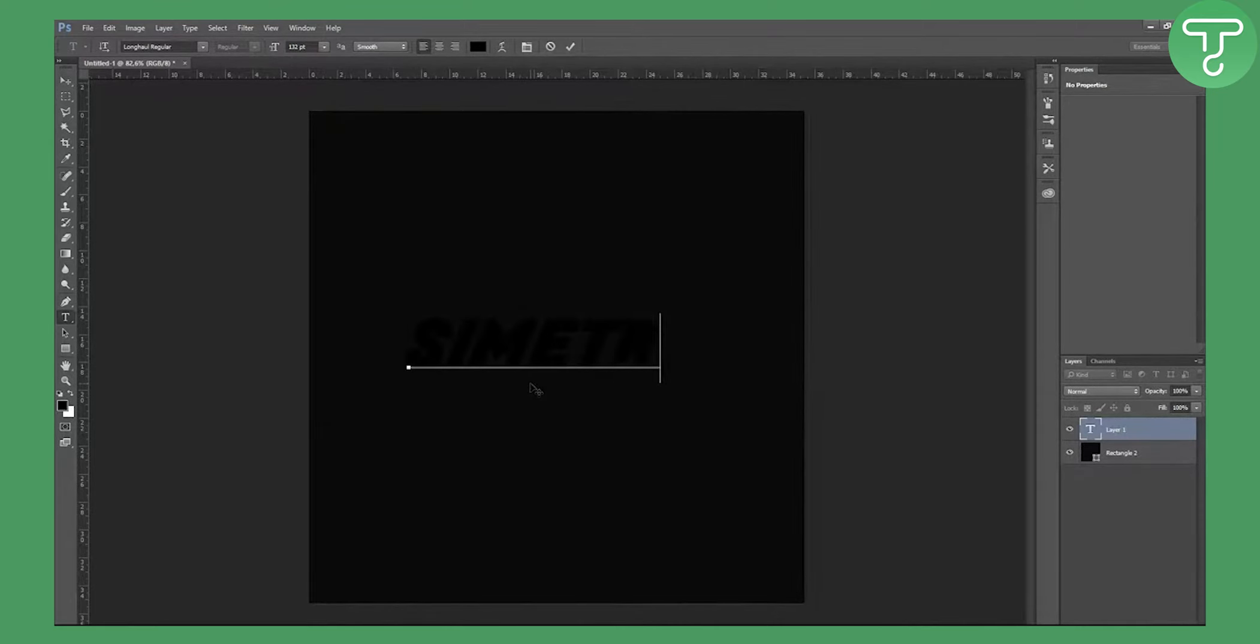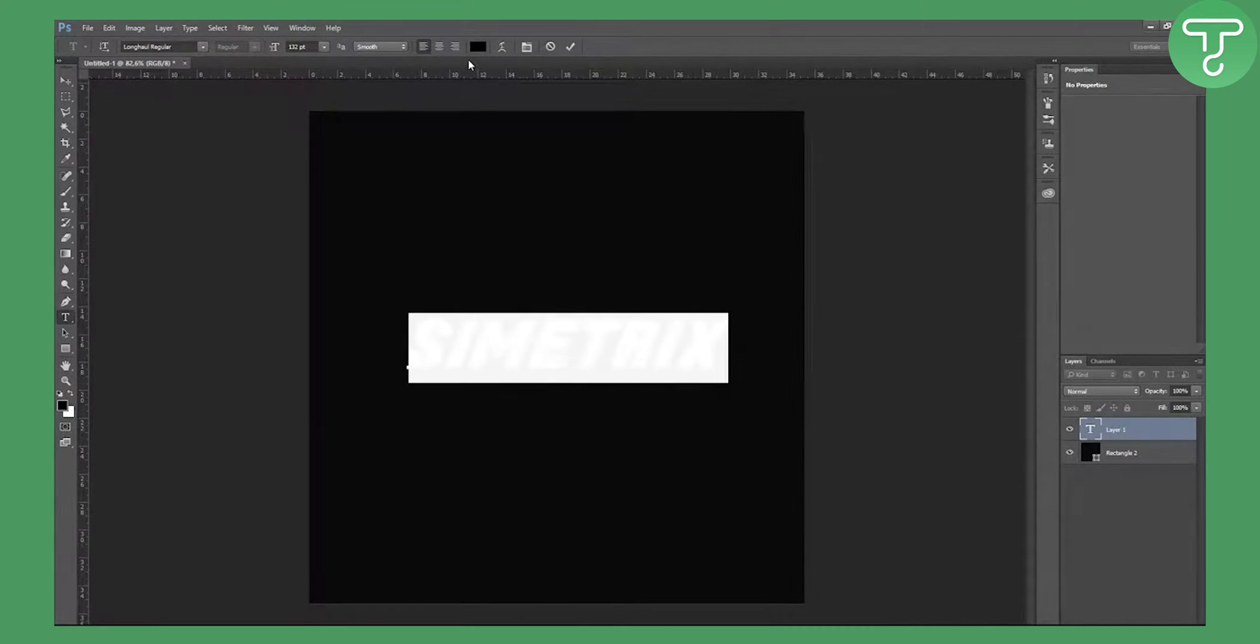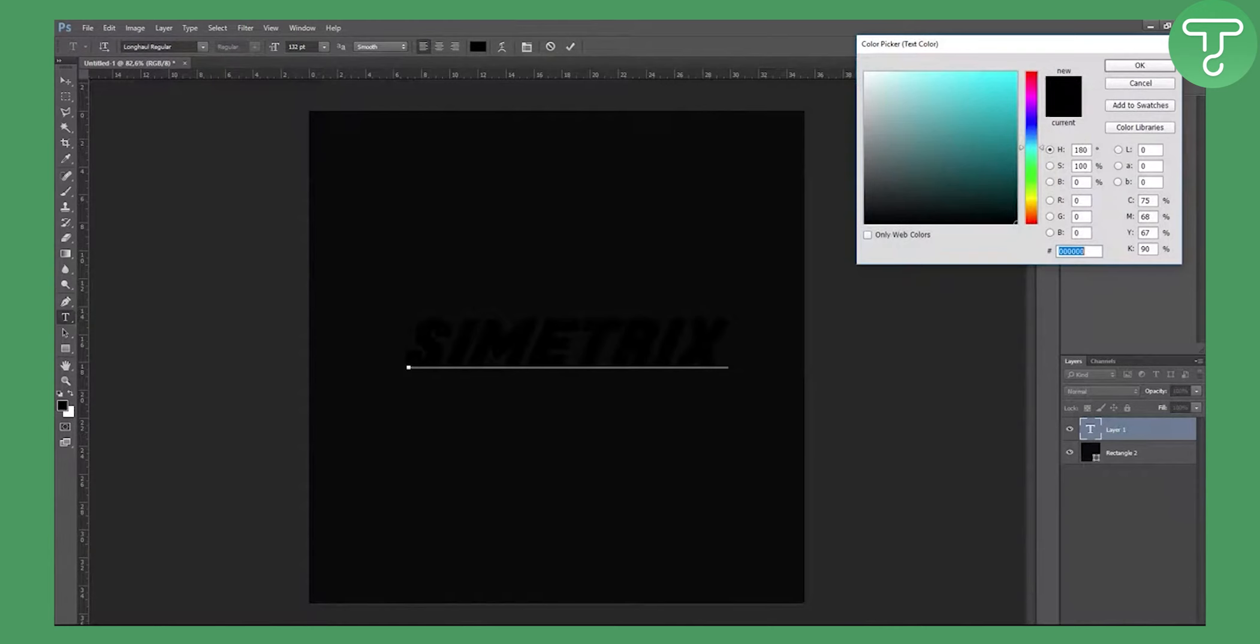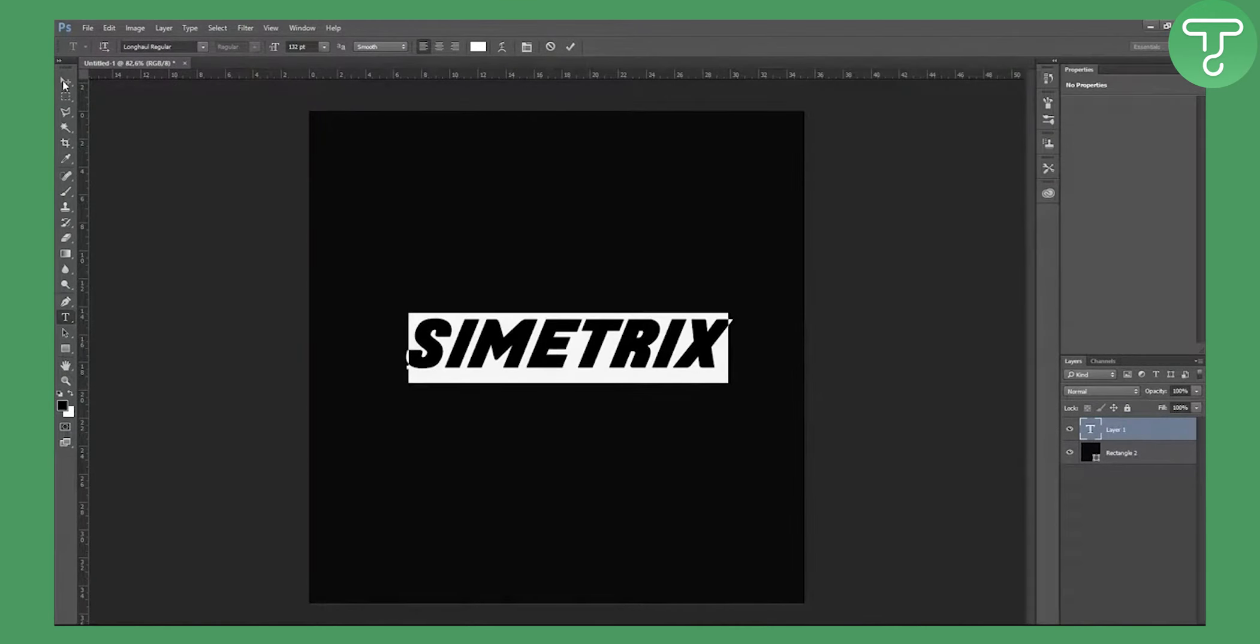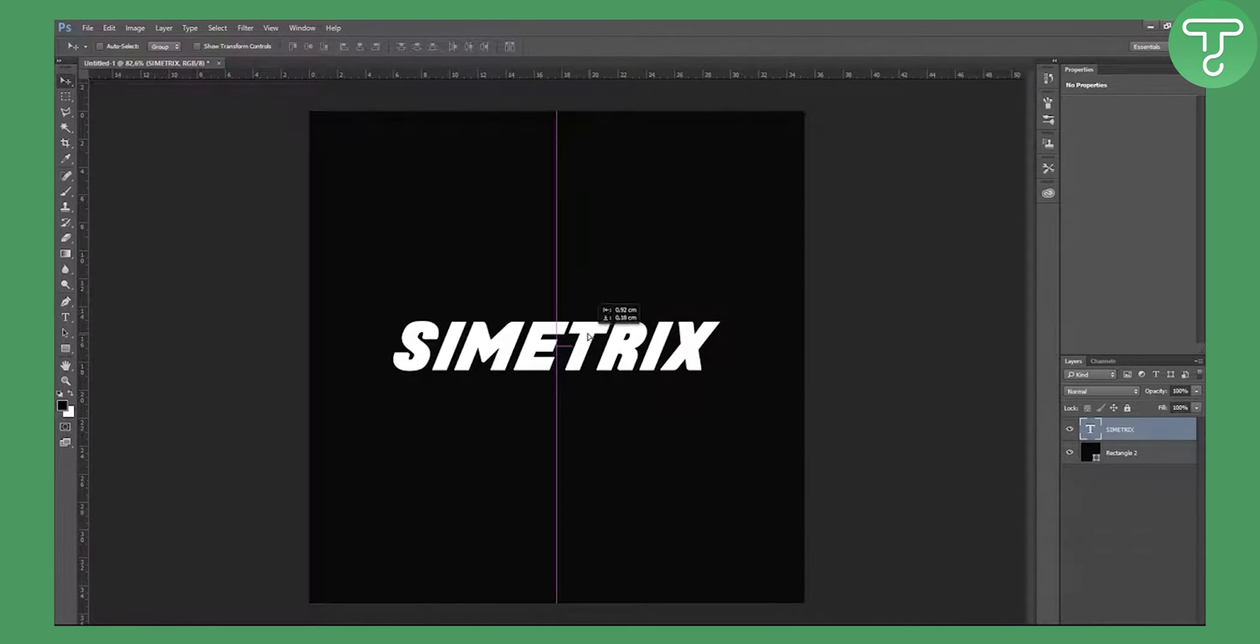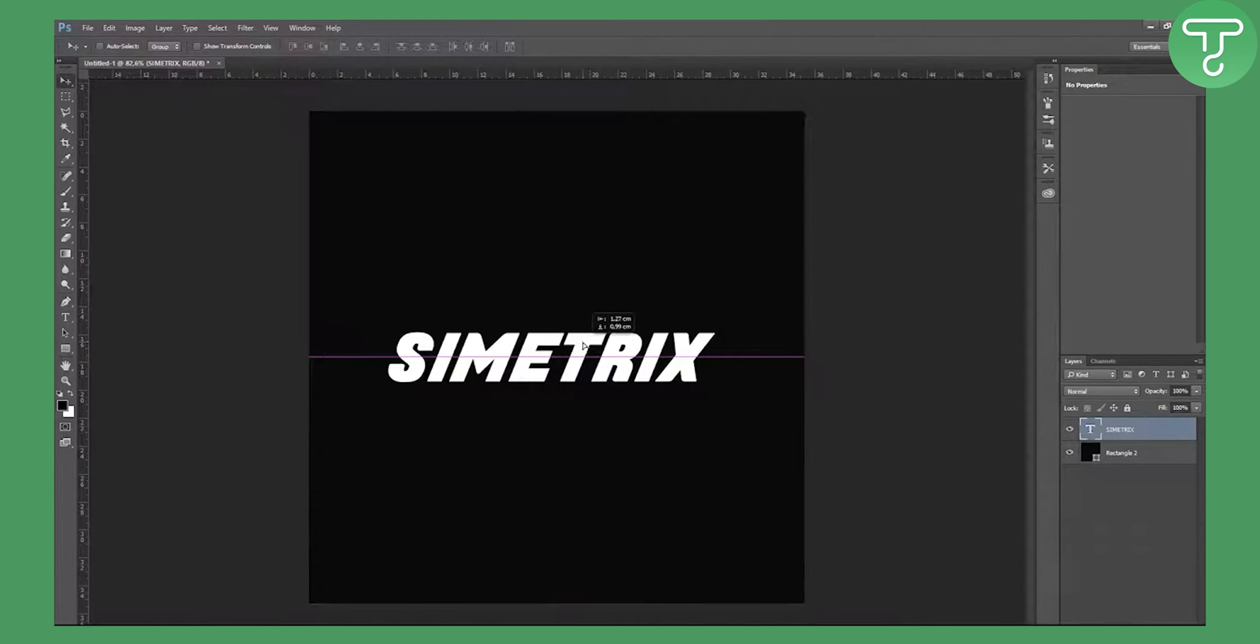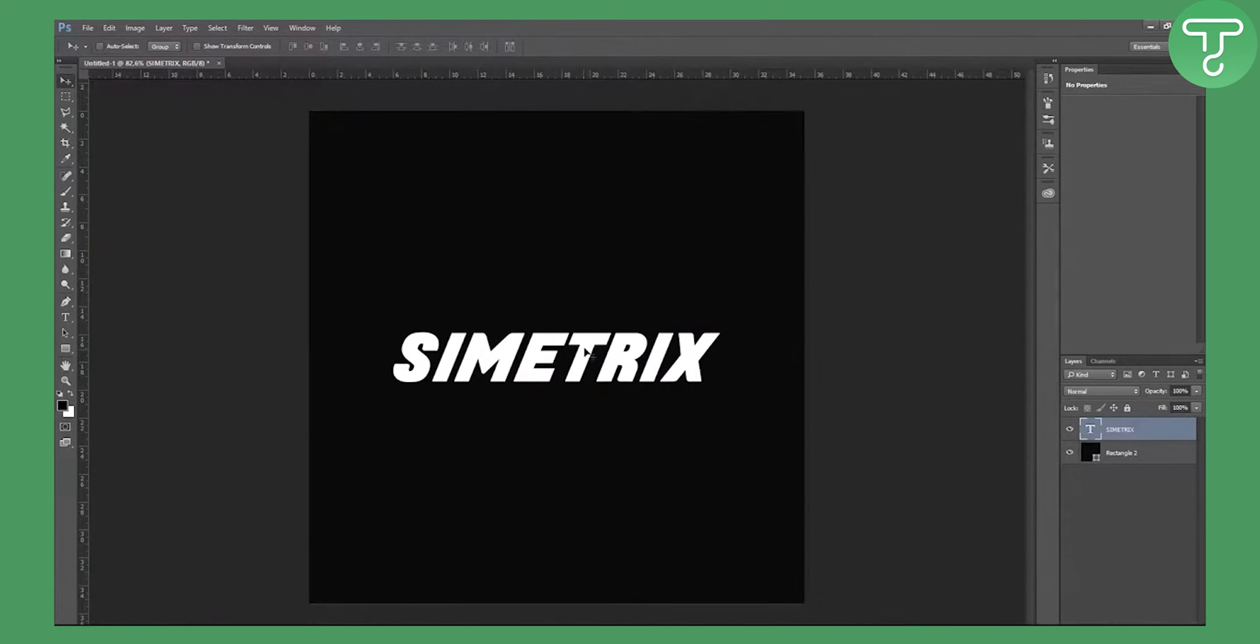So I will just type in my name and I will make it white as you can see right here. And I will go and position it into the middle like that. Now we have this text.